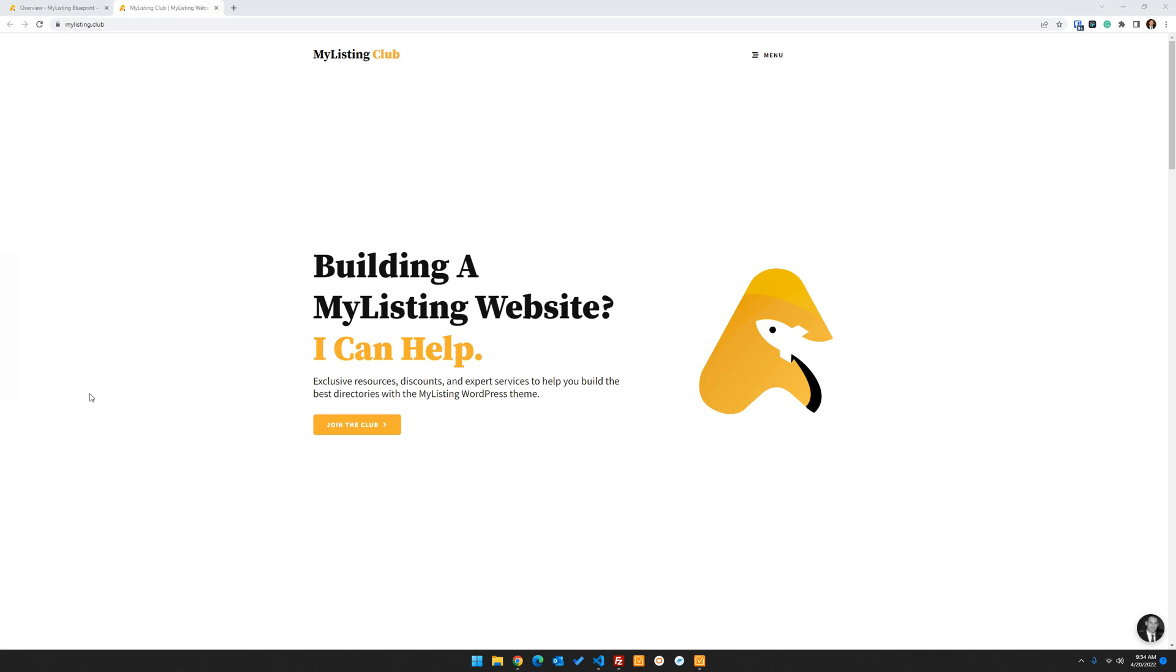Hey guys, it's Ryan with My Listing Club. In this video, I'm going to be picking up where I left off with another UiPress video on how to supercharge your My Listing WordPress dashboard with UiPress. And in this particular video, we're going to be covering how to create custom admin pages for My Listing websites.